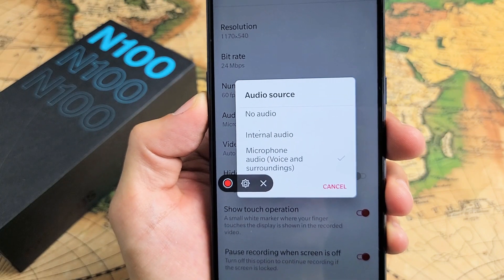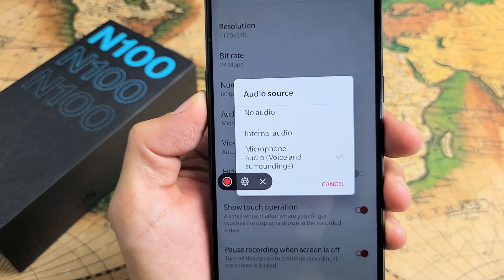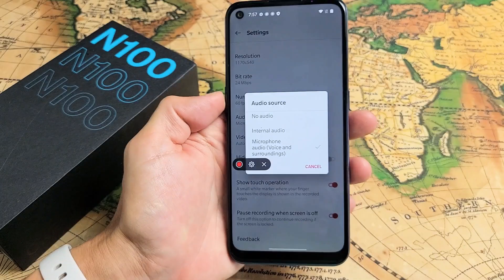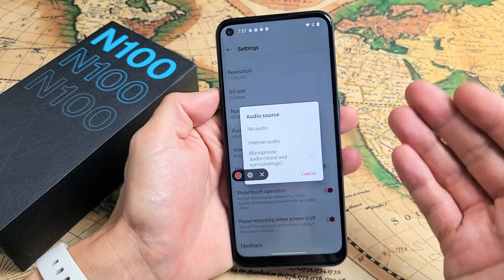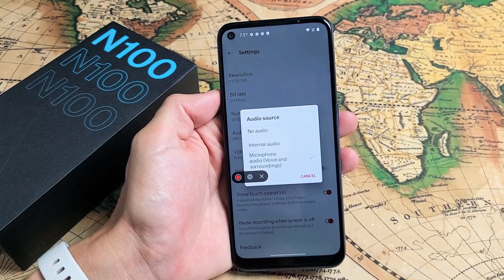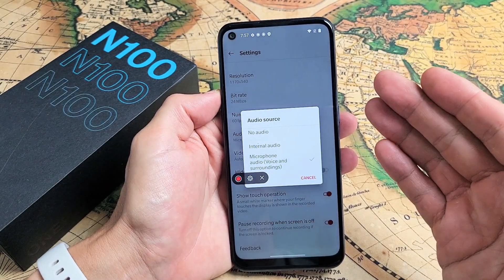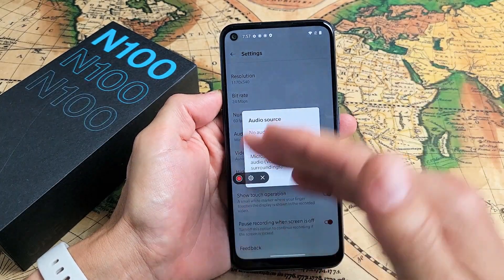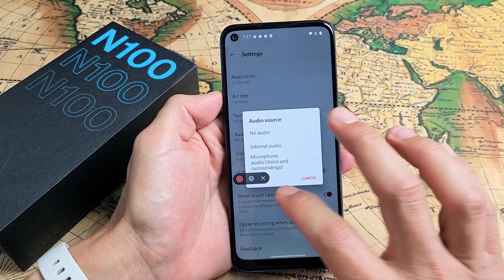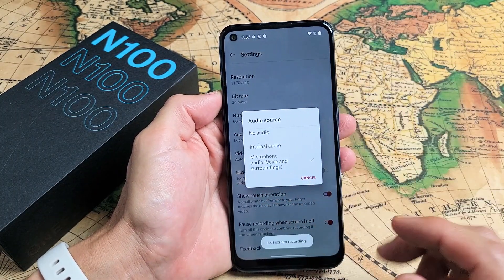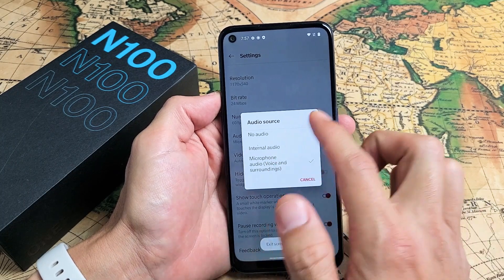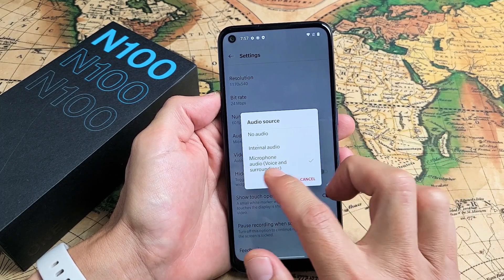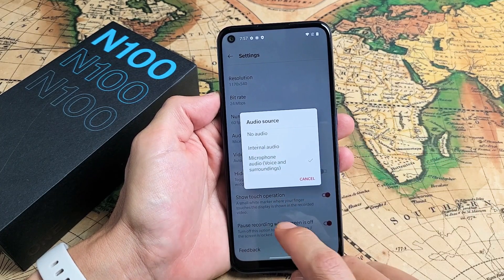I have a OnePlus Nord N100 here. I'm going to show you how to use the screen recording feature to record whatever is on your phone. I'm also going to go over no audio, internal audio, and using your microphone as well.